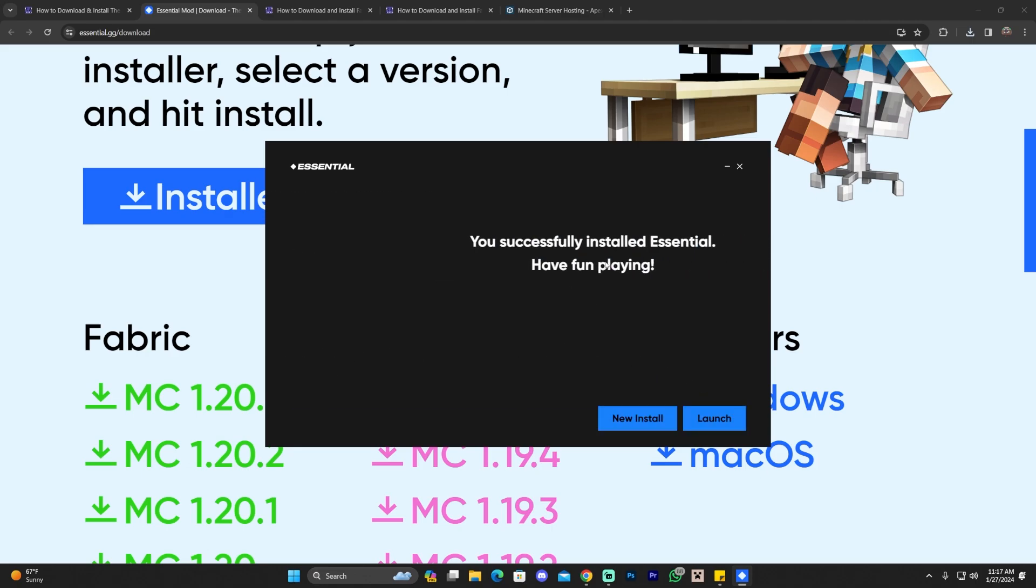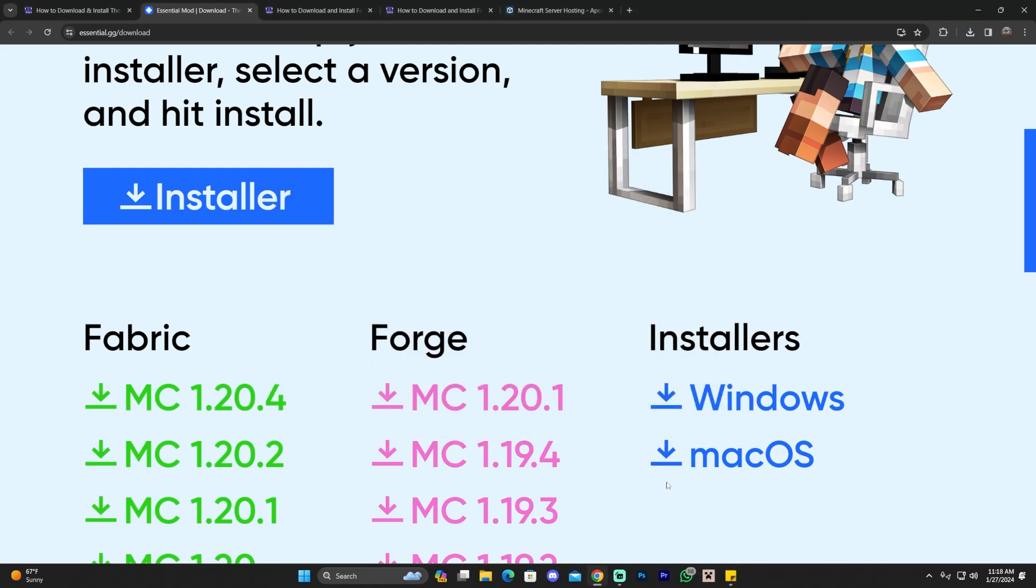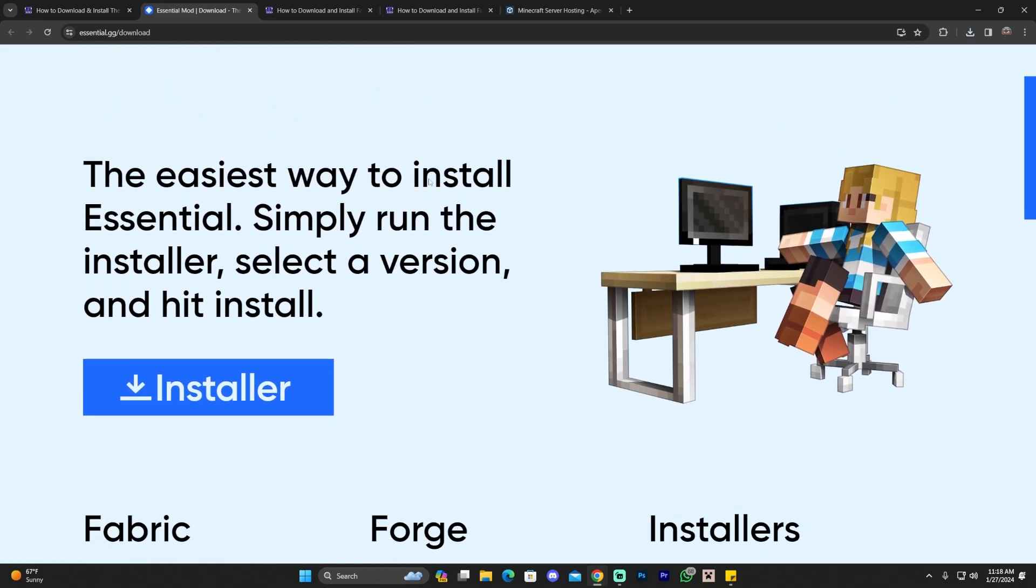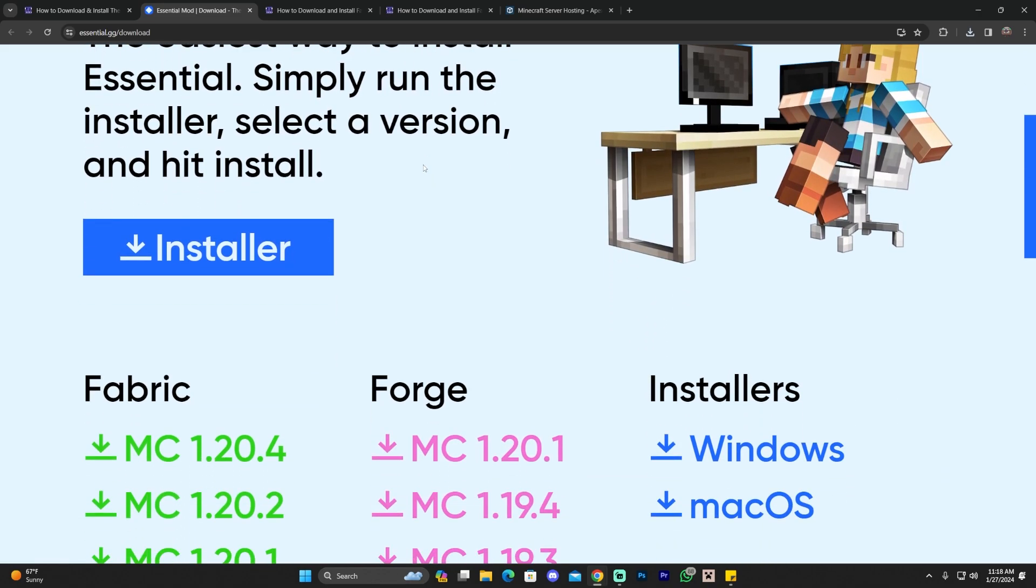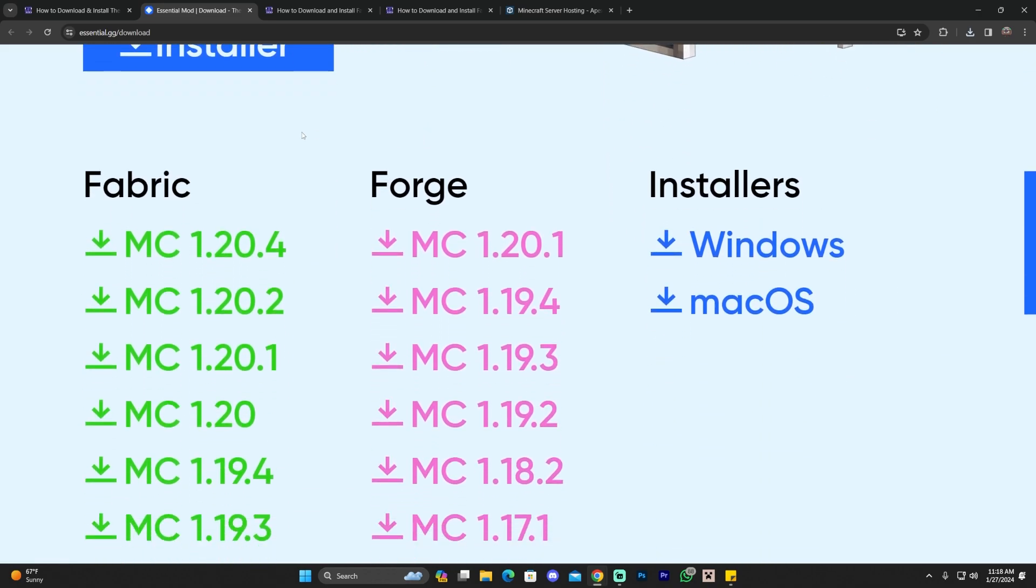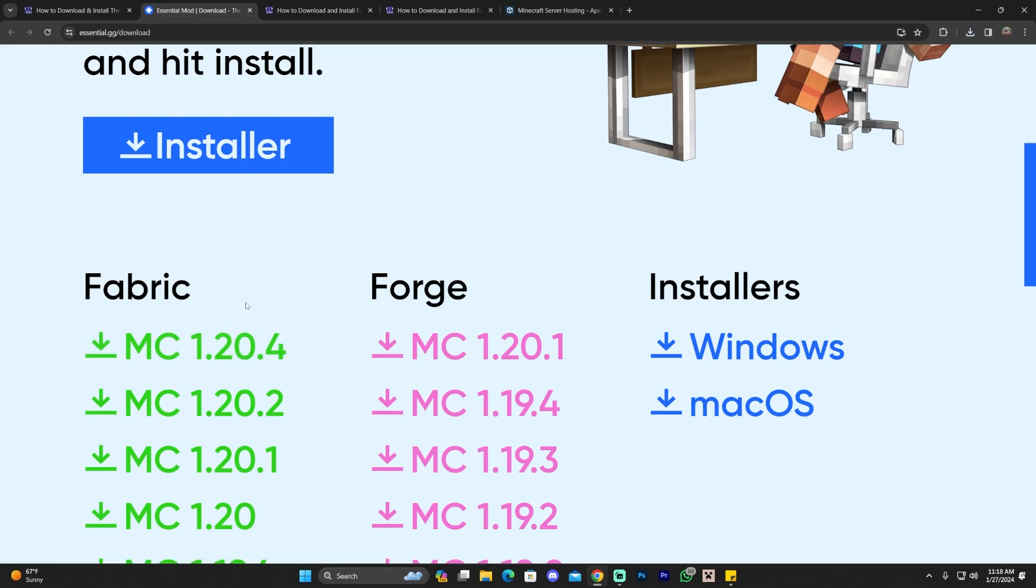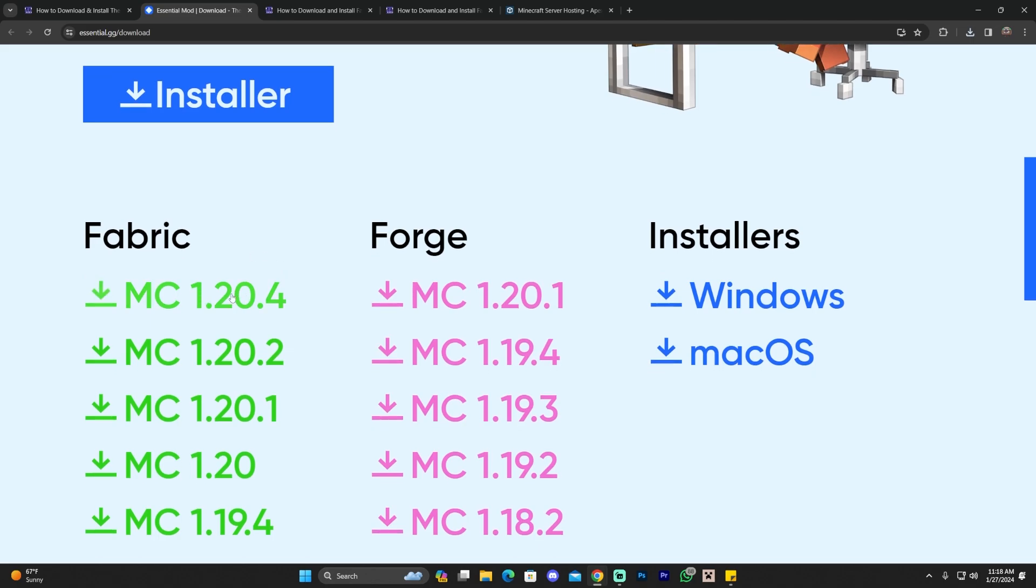And that is the easiest way to install Essentials. Now you will have Essentials install and you could just open your Minecraft launcher and you will have Essentials. That is like the easiest way if you just want to do Essentials by itself. However, in this tutorial, we are going to install Essentials for Fabric because we want to do it for Minecraft 1.20.4.